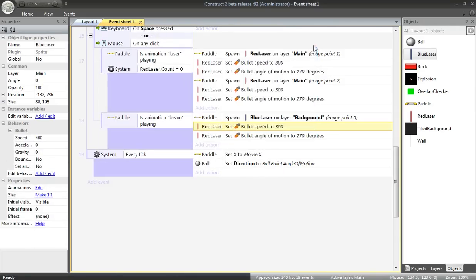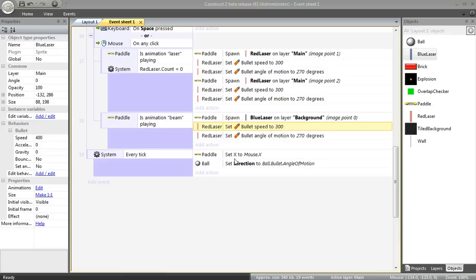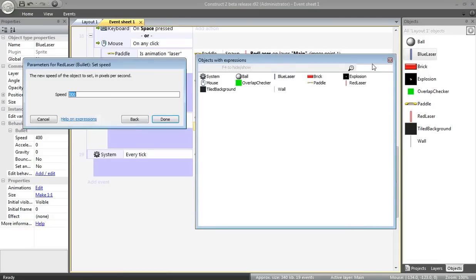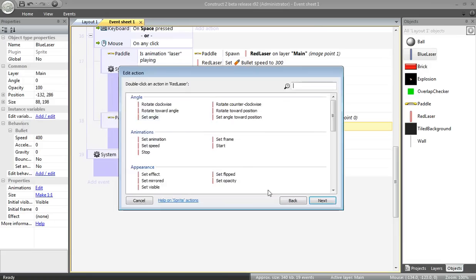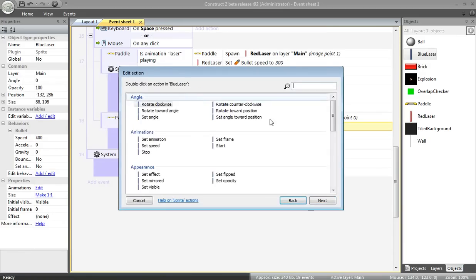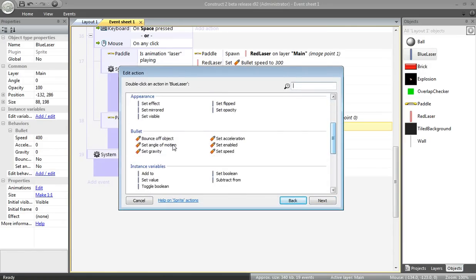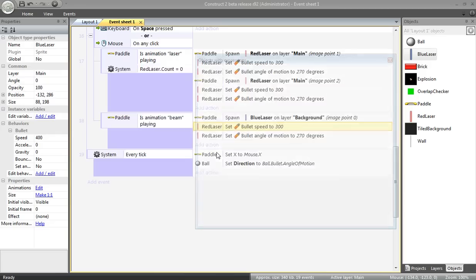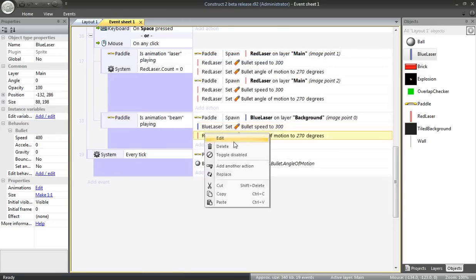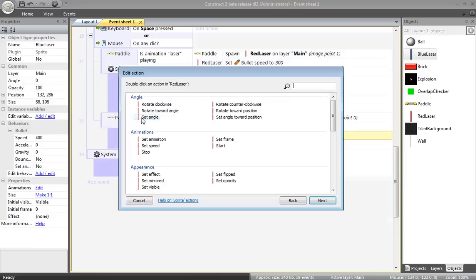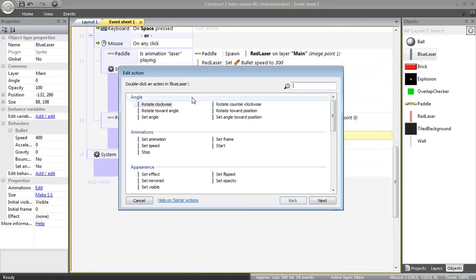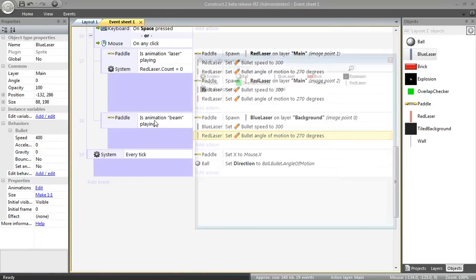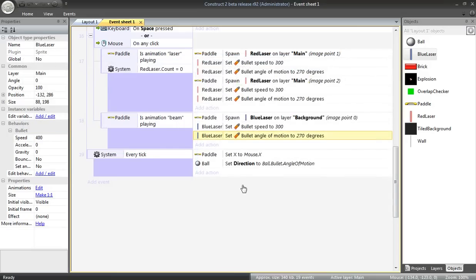Alright. I need to edit this. I need to set the speed. Again, I want this to fire up. So I need to change the angle of motion. Switch red laser to blue laser. Angle of motion. 270. That's fine.